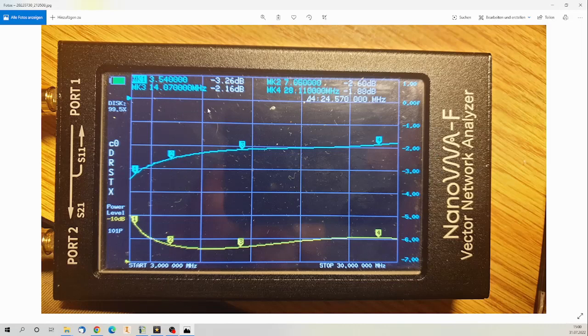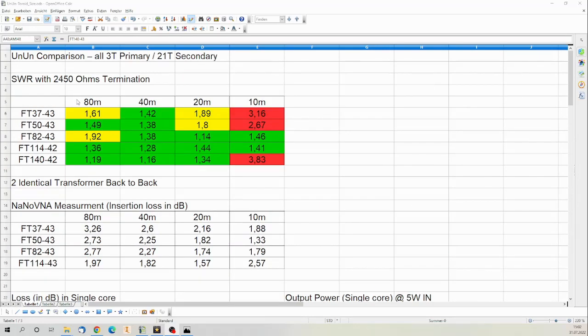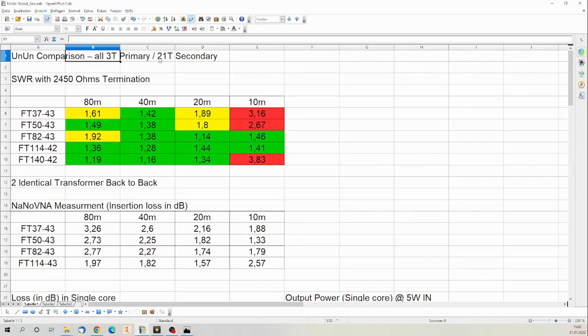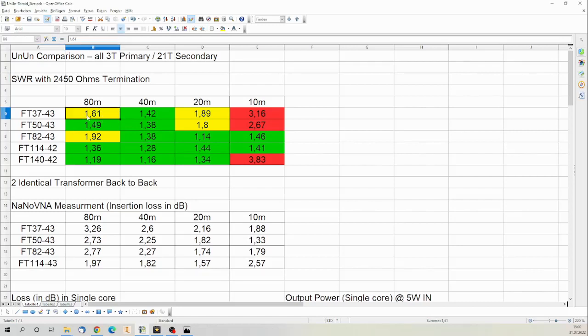And instead of boring you with all the pictures, I tried to sum it up in an Excel sheet. So this is my Excel sheet. Please excuse that I'm not the guy that does fancy flip charts and stuff. I just tried to put all the measurements together in one sheet to get an overview of what's done. Let's go through this. All the measurements have been done with three turns primary and 21 turns secondary. My first table is SWR measurement with 2450 ohms termination of the secondary side. The same measurement we have been performing in the first video of the NFED half-wave antenna series.